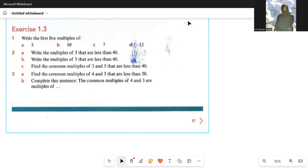As-salamu alaykum dear students, how are you? I hope you'll be fine. Cambridge Secondary Mathematics, Learners Book 7, Chapter number 1, Integers, Exercise 1.3. Now we've talked about addition, subtraction, multiplication and division of integers.